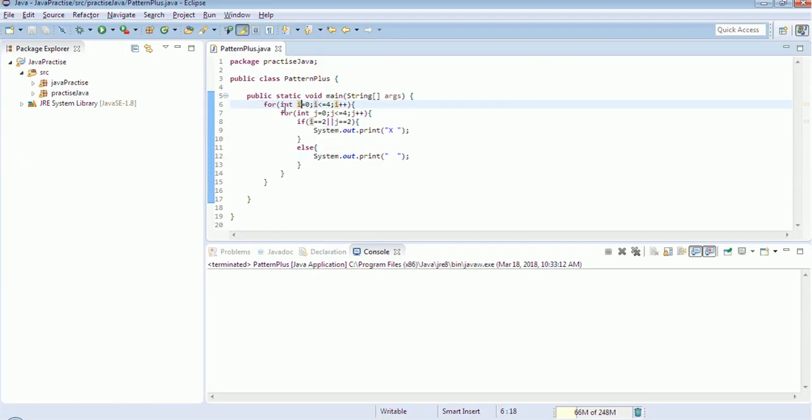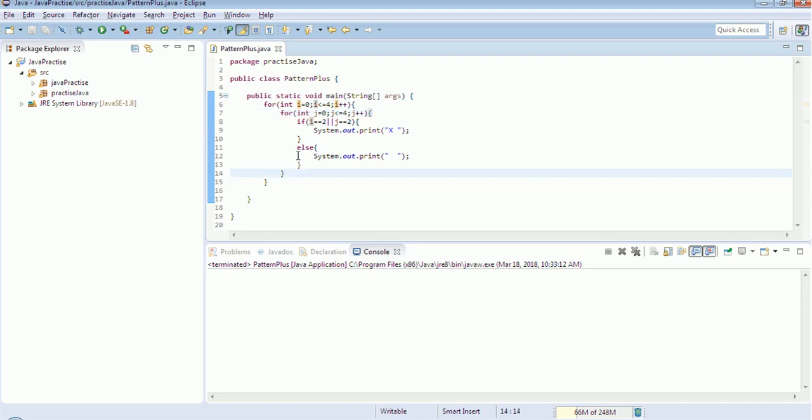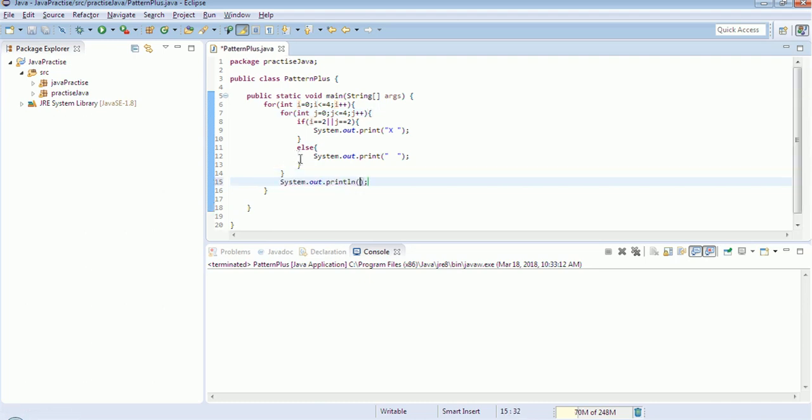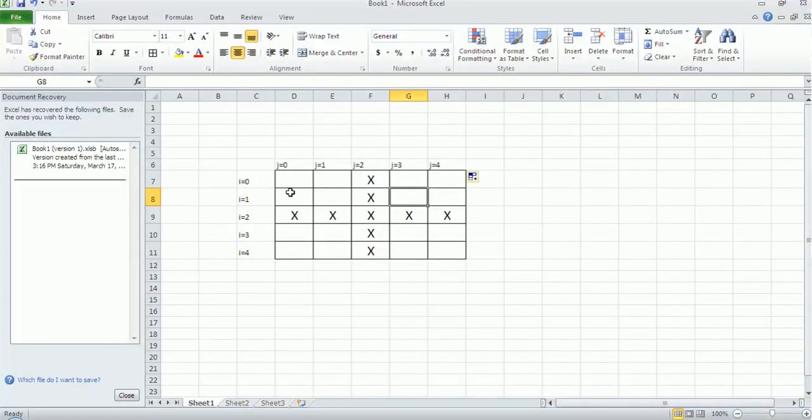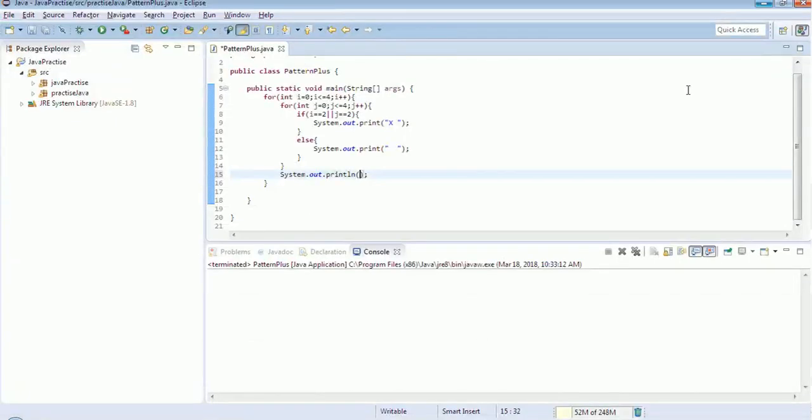So after the for loop is ended, it should print in a new line. So we will give a simple sysout here, so that it will come to new line and again it will come here and will keep checking and do the same. So we will execute this.